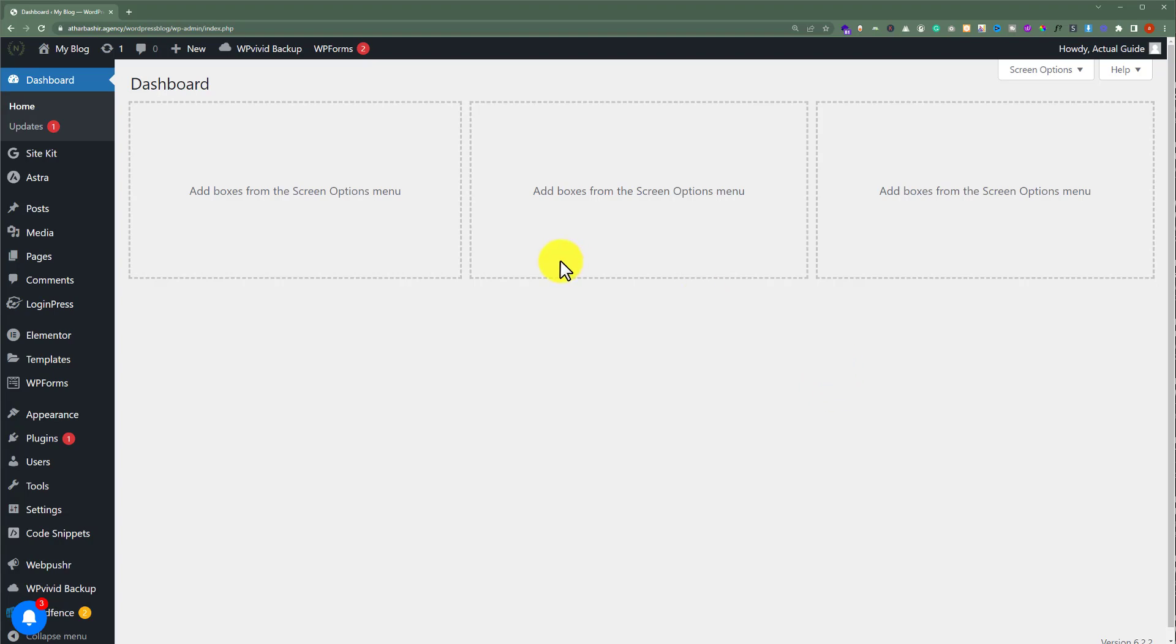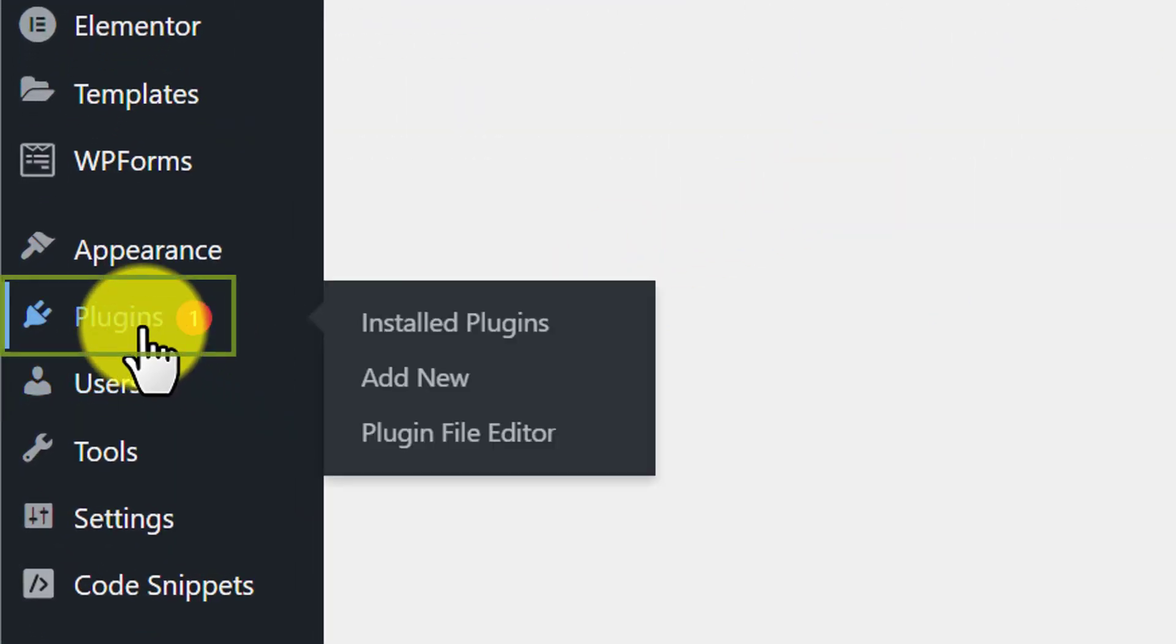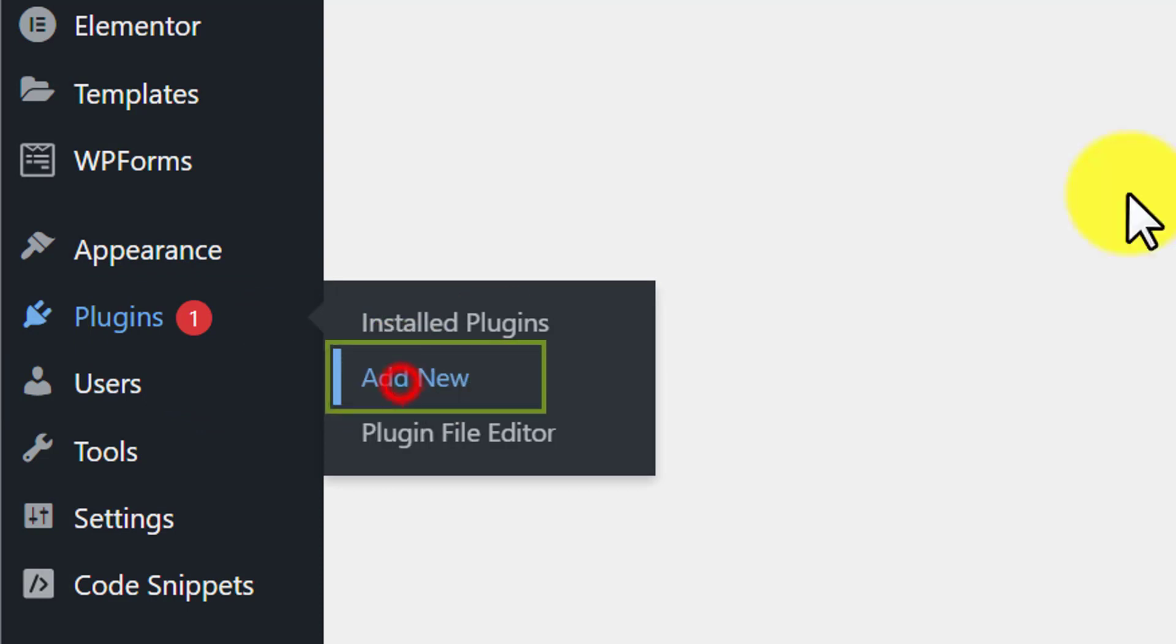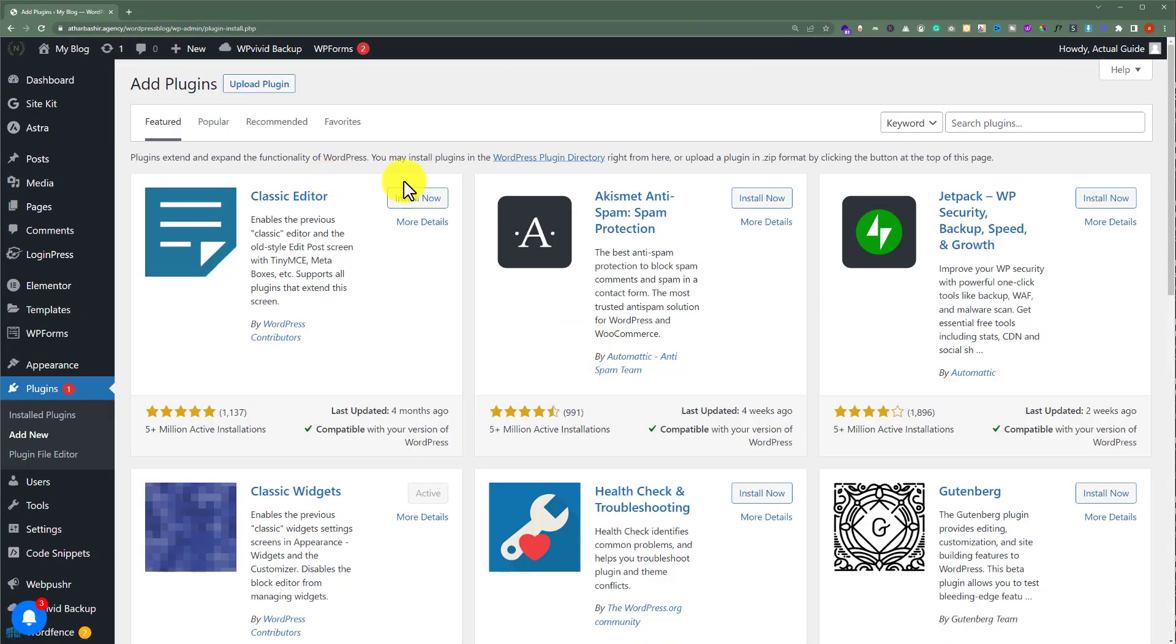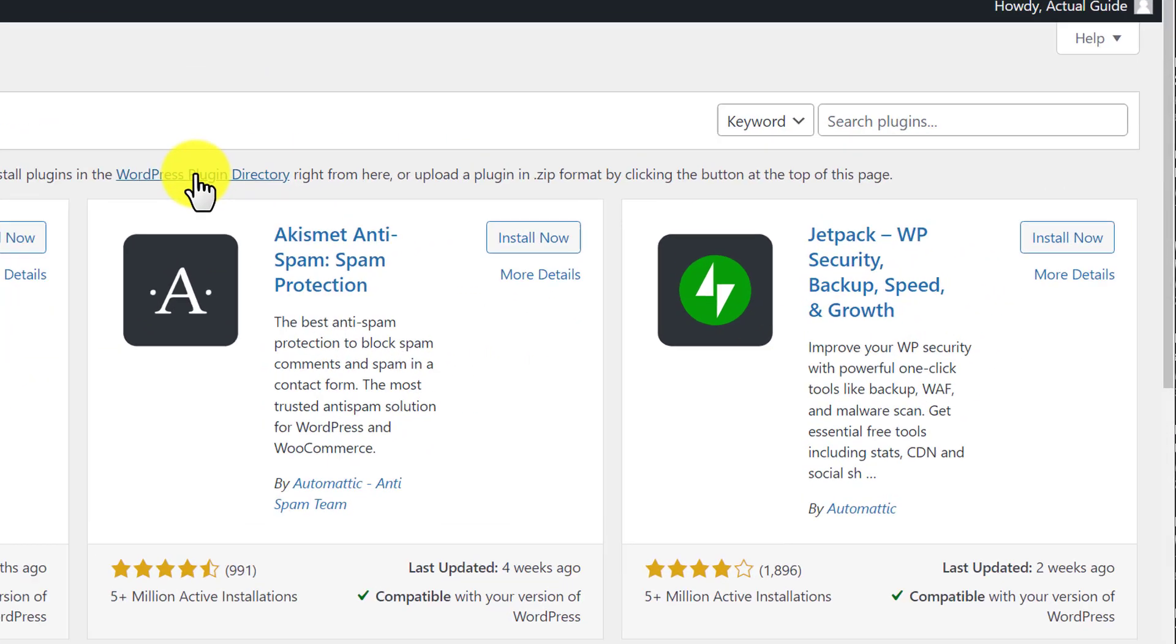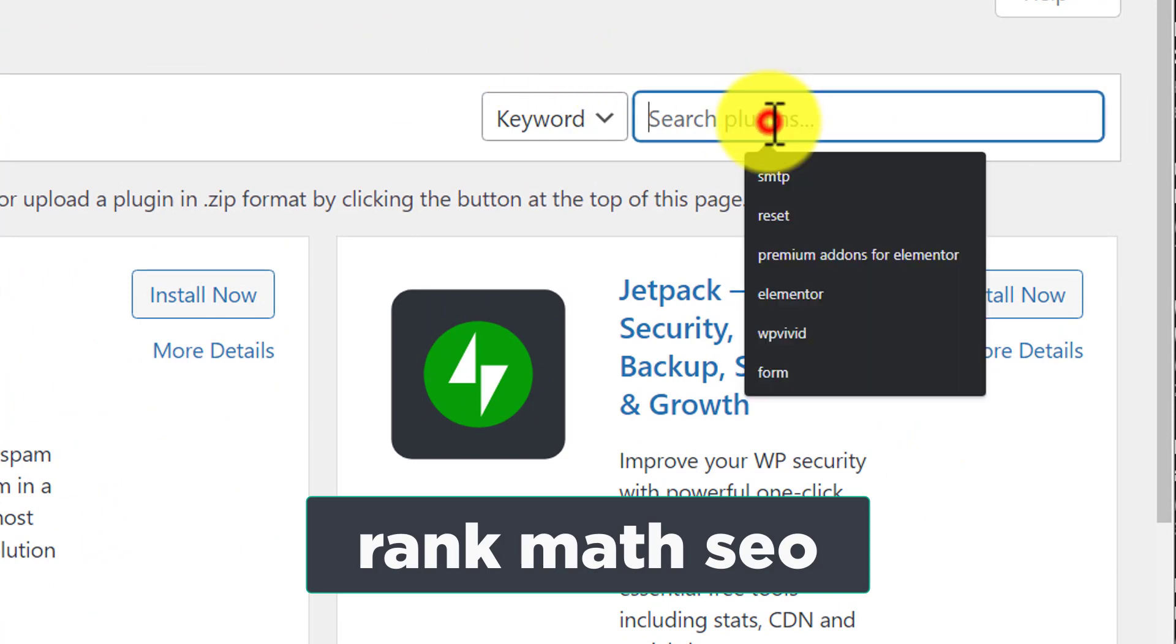From the WordPress website dashboard, we are going to click on plugins and then click on add new. And now, from here, we are going to search for a plugin Rank Math SEO.